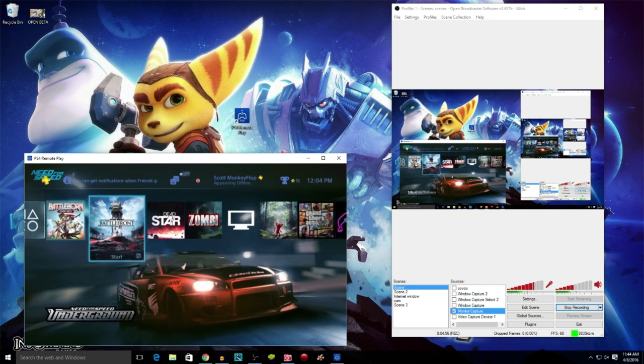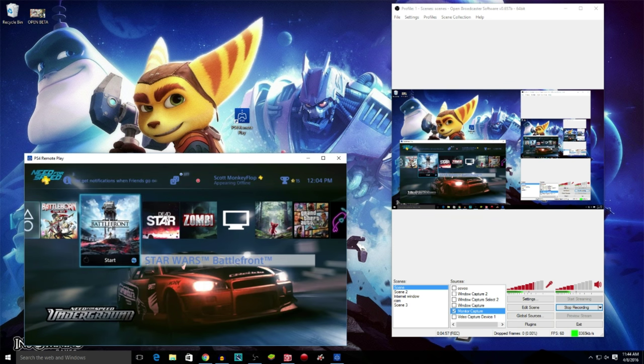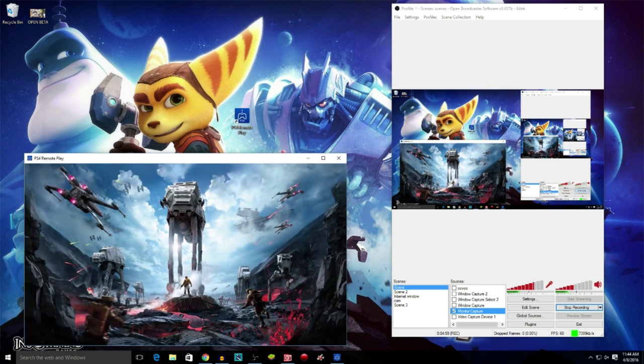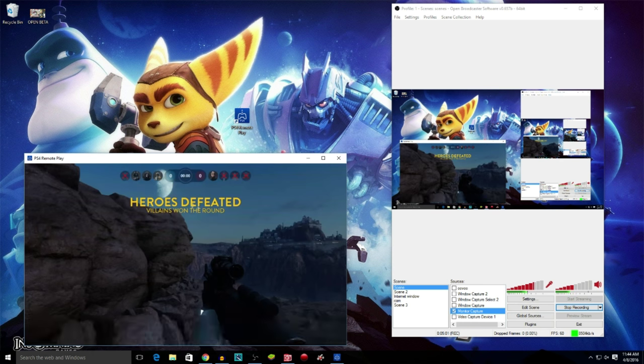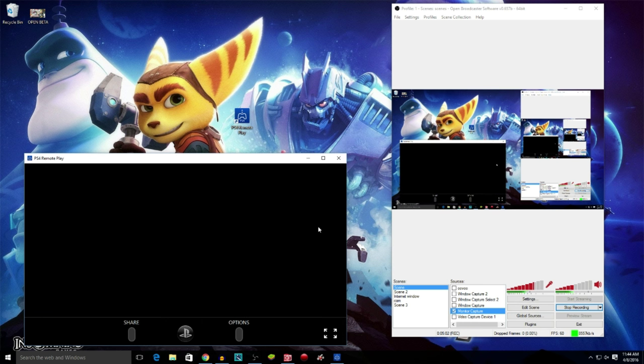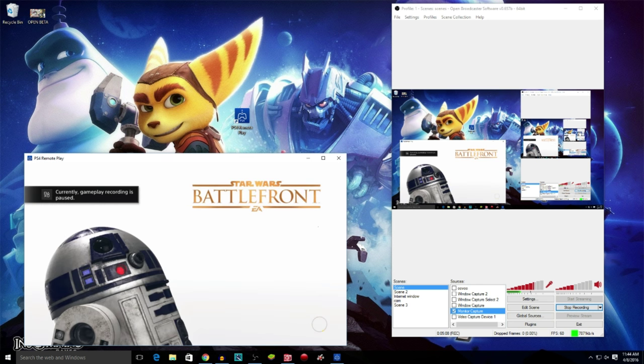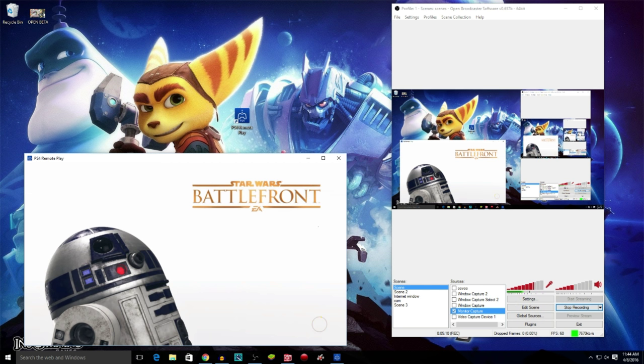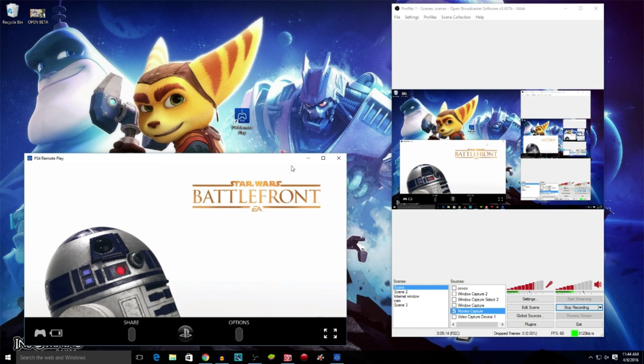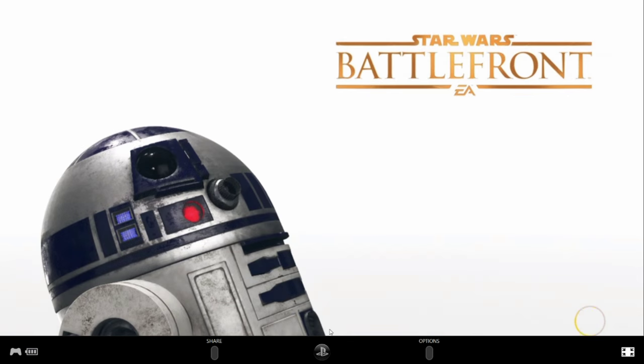Let's go ahead and launch Star Wars. Where am I in Star Wars right now? Currently gameplay recording is paused because I'm doing Remote Play. Let's test our luck and make this full screen. Let's see how this works out for us. Let's see how my connection with Remote Play will be.